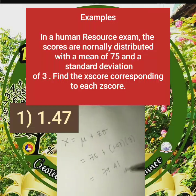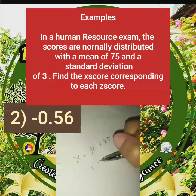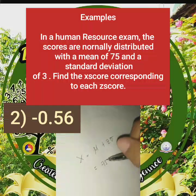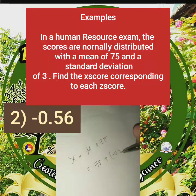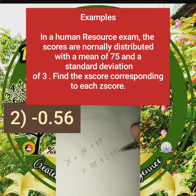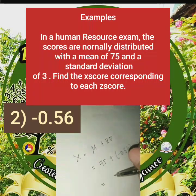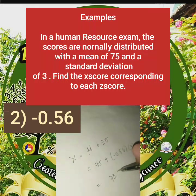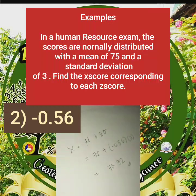For number 2, z = −0.56. Using the formula again, x = mean + z × standard deviation: x = 75 + (−0.56) × 3 = 73.32.